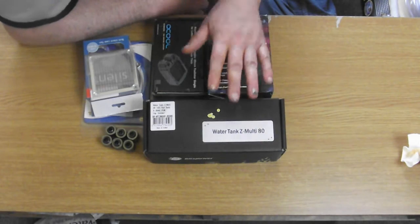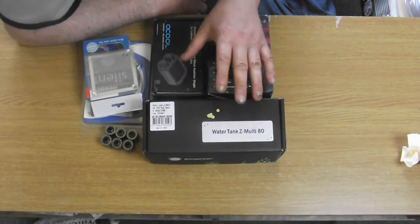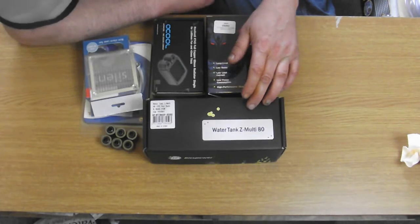And the Bits Power water tank, the Multi Z80. So we'll start getting this lot unboxed, start getting it set up, and then we can get it installed.